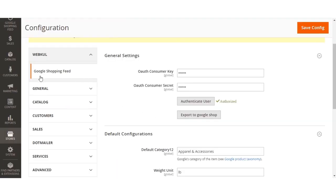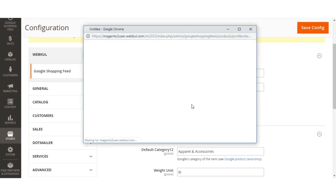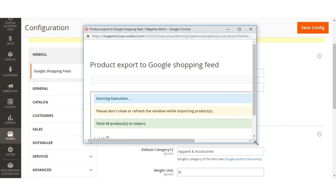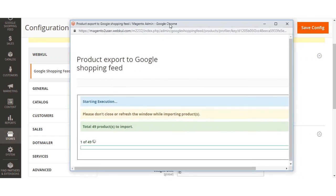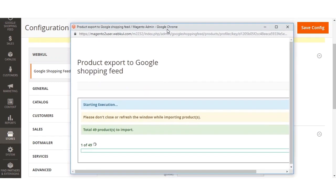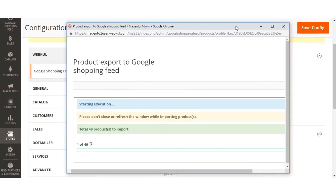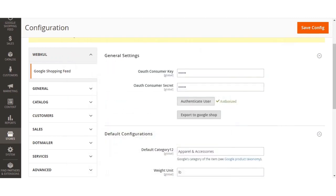Here we are again at the Google Shopping Feed section. After configuring the module and authenticating the user, we have the Export to Google Shop button. Clicking it starts exporting products. Products already exported will not be exported again — only the remaining products in your Magento 2 store will be synchronized and exported to the Google Shopping Feed. Like this, you can export all products from your Magento 2 web store to your Google Shopping Feeds.